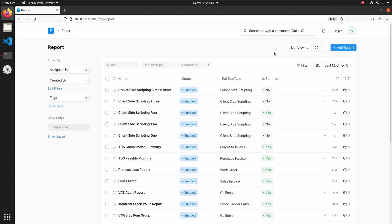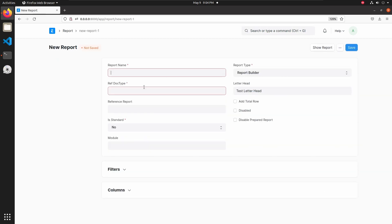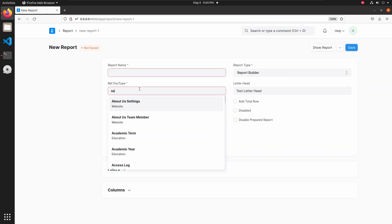Let's add a new report in server-side scripting doctype. Reference doctype is server-side scripting.